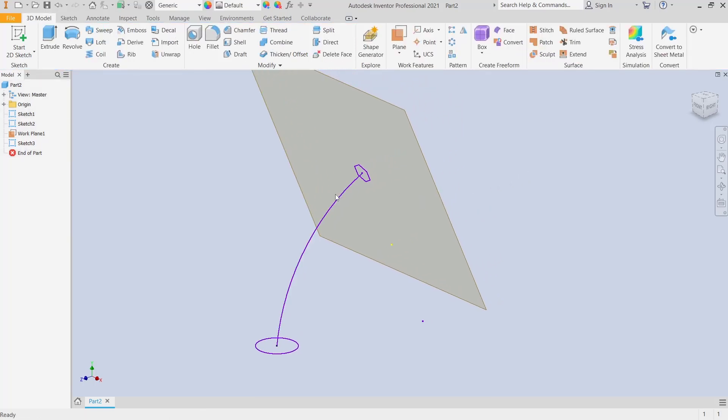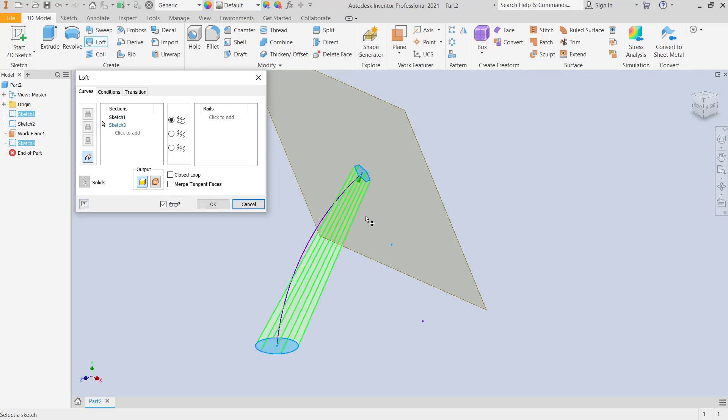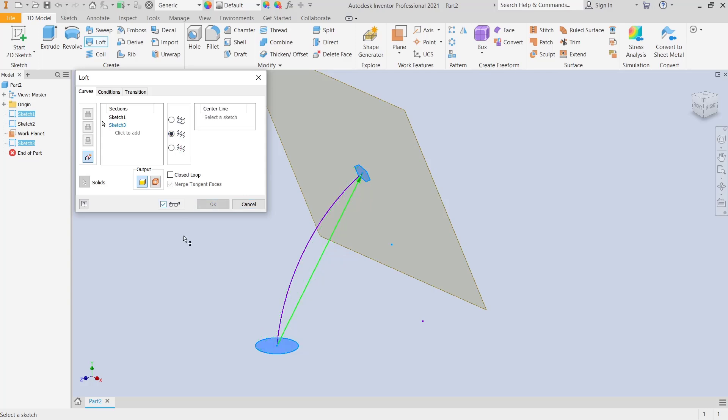Now, if you want to sweep multiple profiles, you can use the loft tools. Click this icon, loft, select the profiles: the circle and then the polygon. After that, choose this option center line, and then you can click on select sketch.